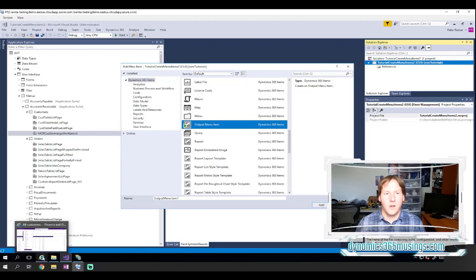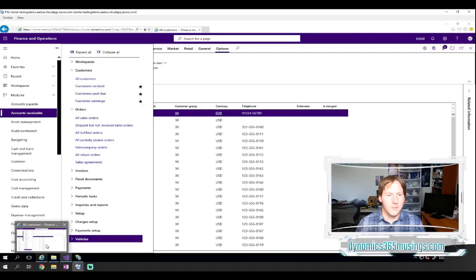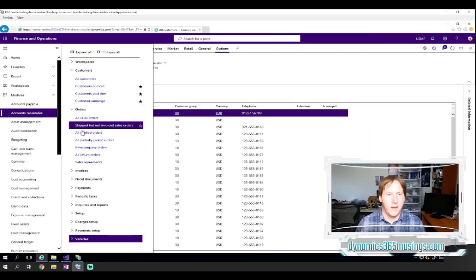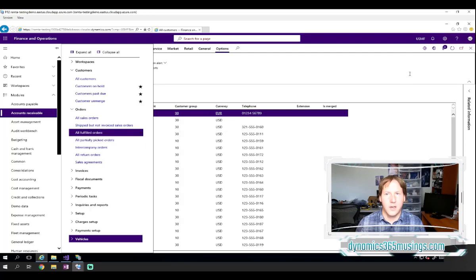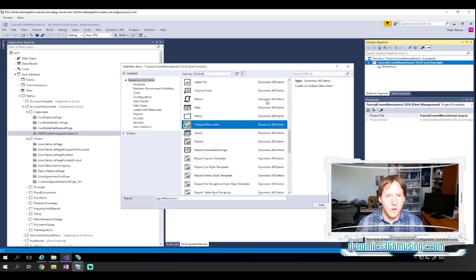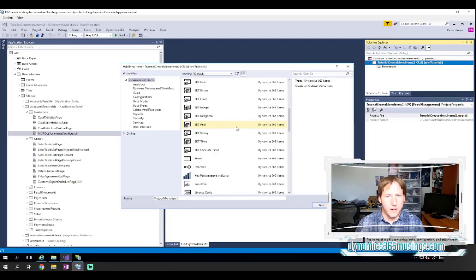But in Dynamics 365, we're just seeing these straight links. There's not an icon anymore.